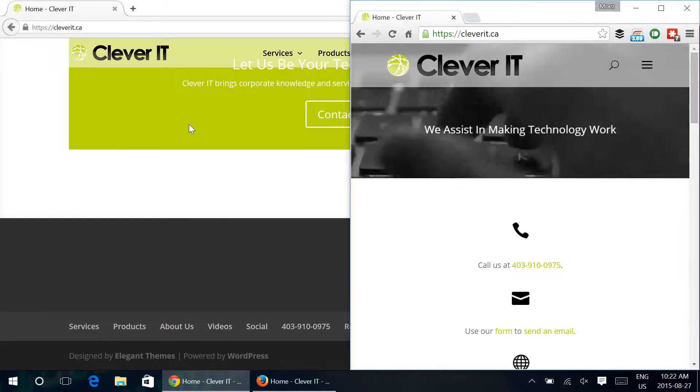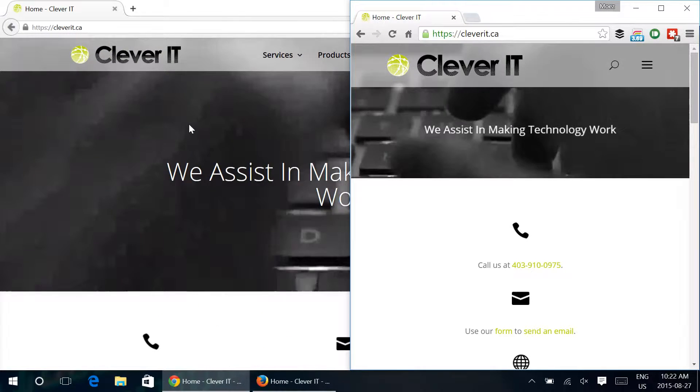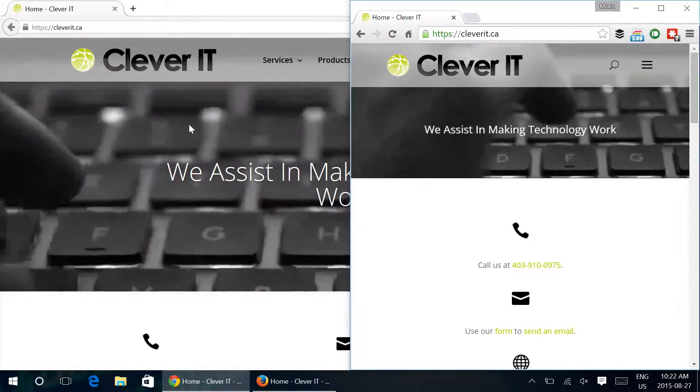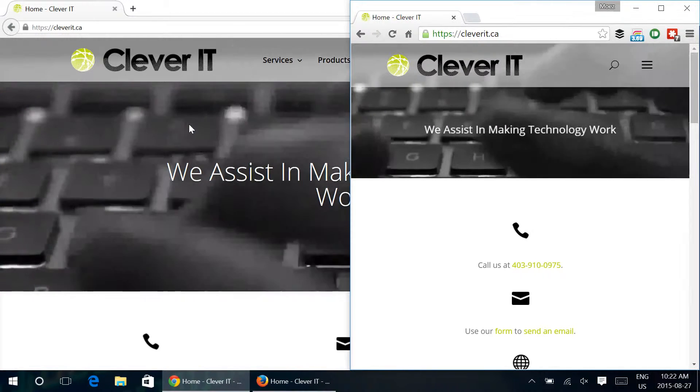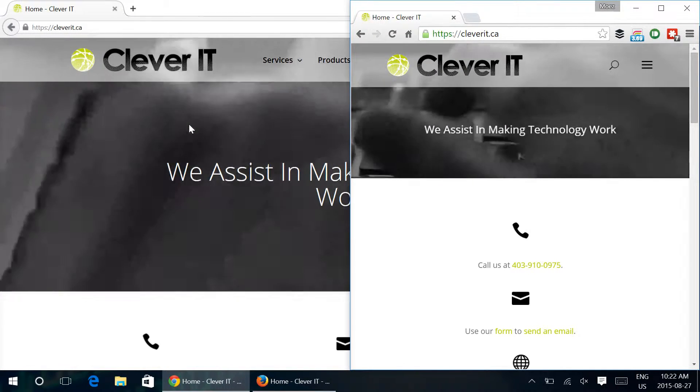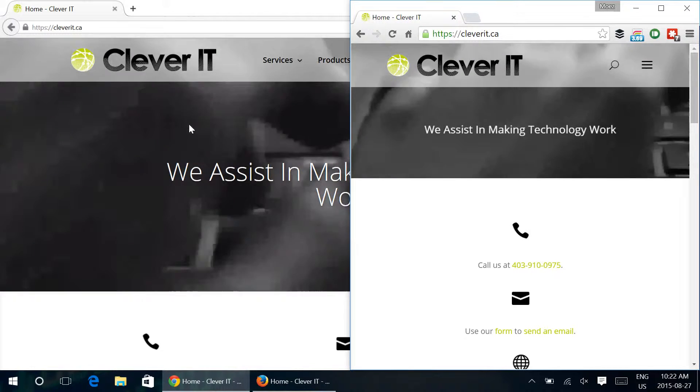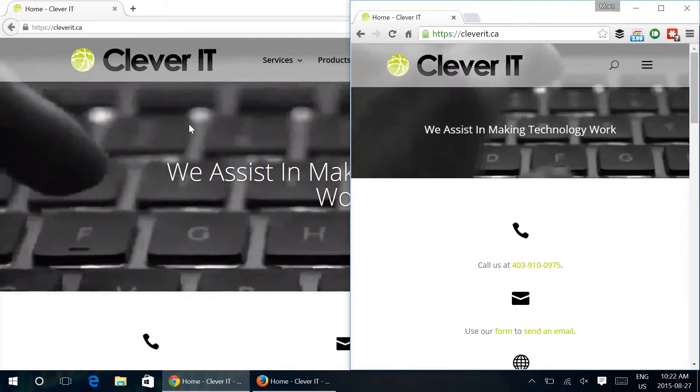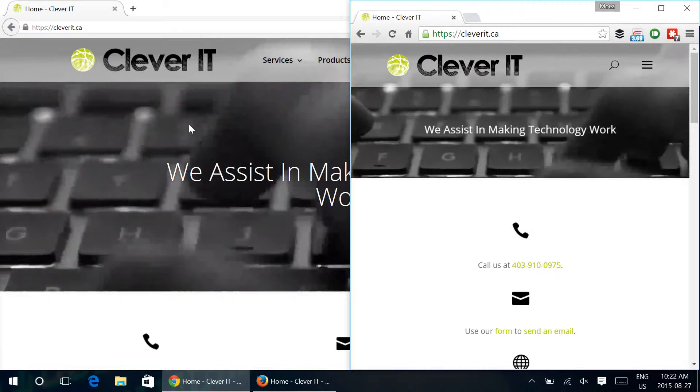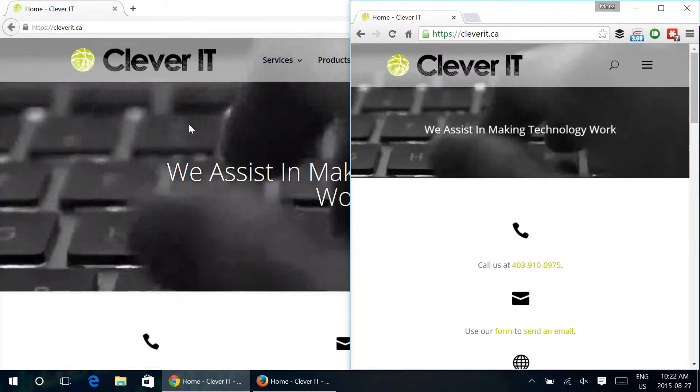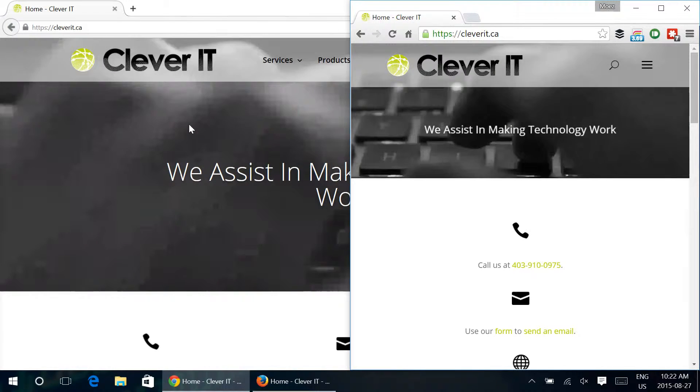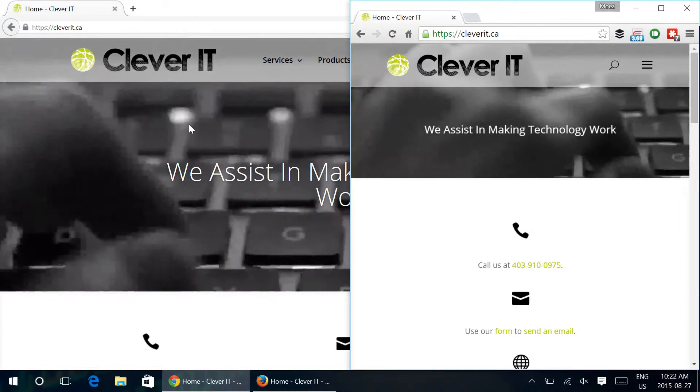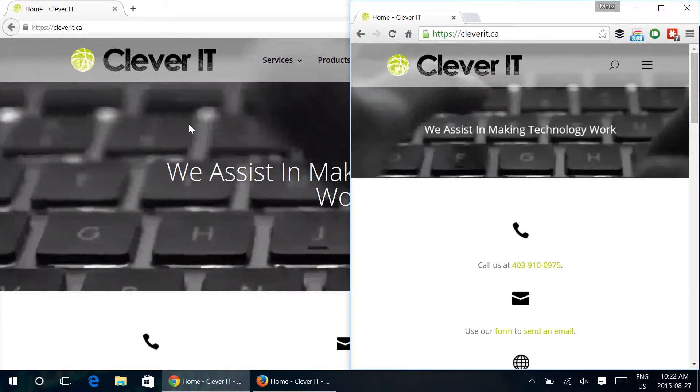Now this might seem maybe silly, maybe you look at this going okay great what's the point. Well if you're working on different things, let's say for example you've got an Excel spreadsheet open and you have something else in the foreground but you still want to be able to scroll, in previous versions of Windows you had to change the focus to that window. Now you can keep the focus here in the main window that you're working on but still scroll what's running in the background.